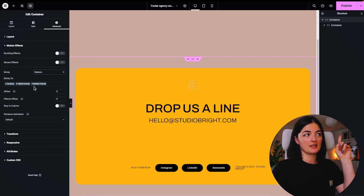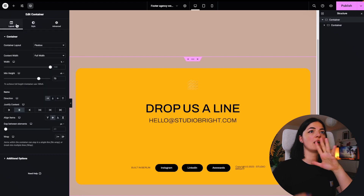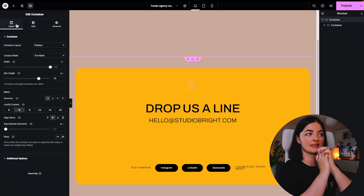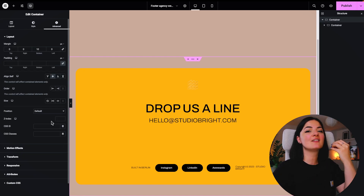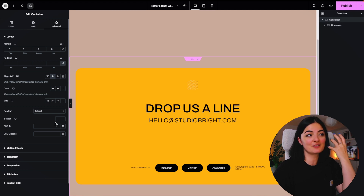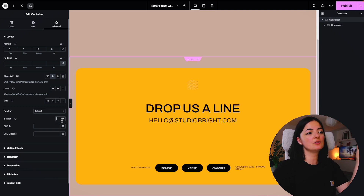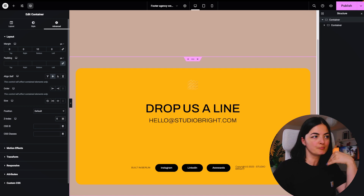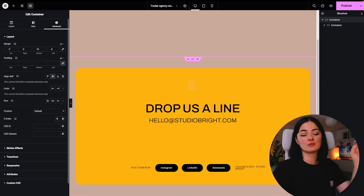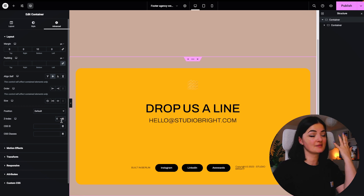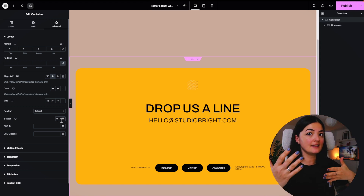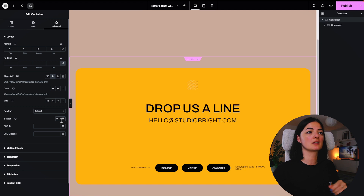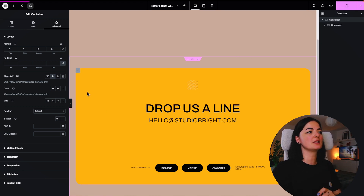One important thing: you need to set the Z-Index on the footer container as well, and it cannot be empty — for some reason it just doesn't work if it's blank. Set it to zero or a value below zero. Otherwise it won't work, no matter how high the Z-Index is on other containers on the website. Just keep that in mind.